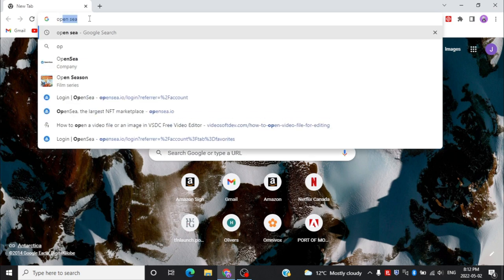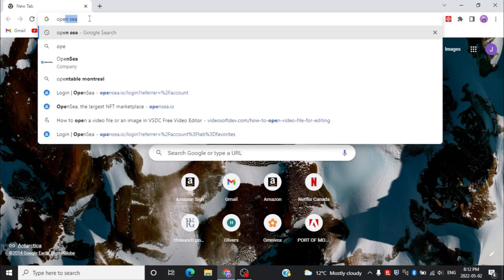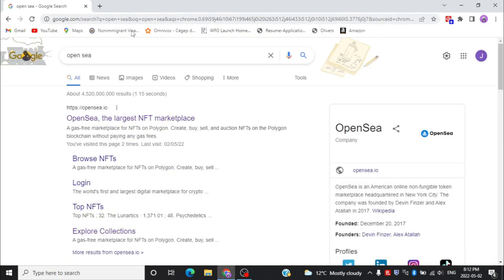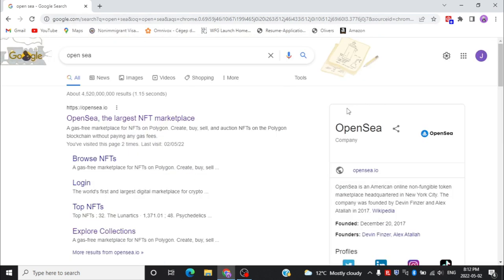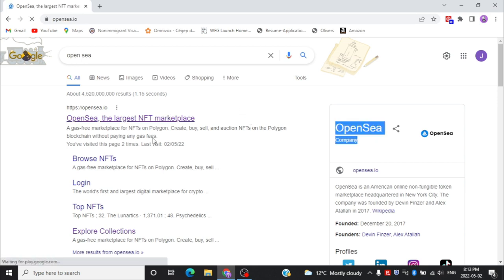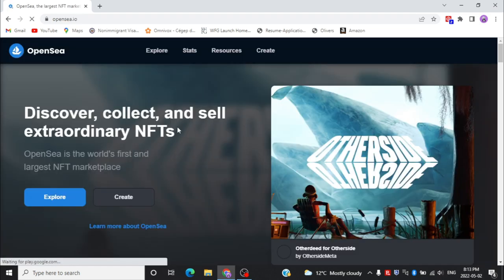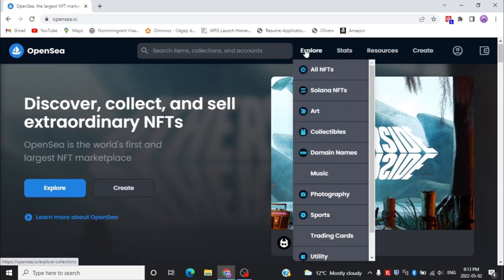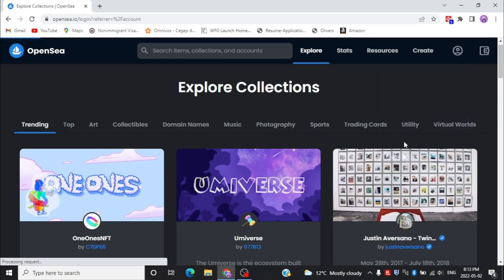First of all, open your web browser and then search for OpenSea. Now you need to go to the first link. This is the first page of the OpenSea application. Now you need to go to the account settings to create an account — click on the profile icon and then go to the profile.